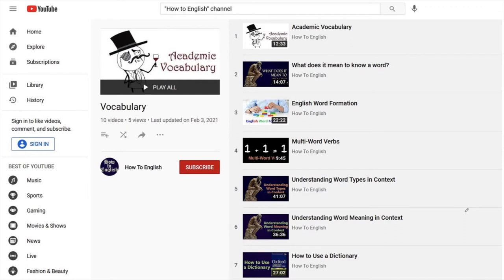Another resource for academic vocabulary is the YouTube channel you're watching right now — How to English. I've got a playlist on vocabulary learning, and in this playlist I have videos to help language learners build not only their vocabulary, but their vocabulary learning skills so that they can learn vocabulary faster and better. For example, by looking at how we form words in English, the different aspects of knowing a word, how to guess word types and meaning in context, and even how to use a dictionary.